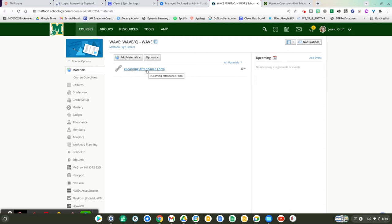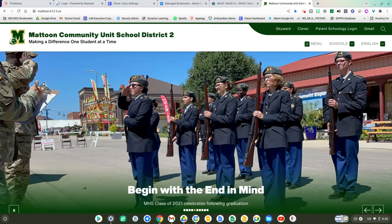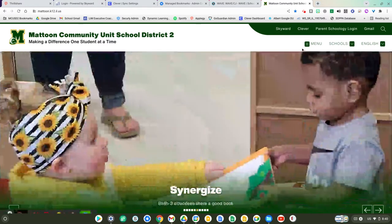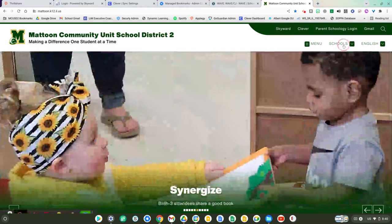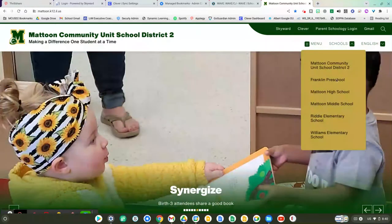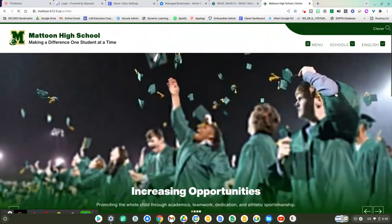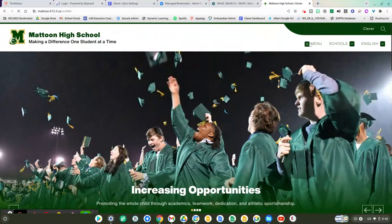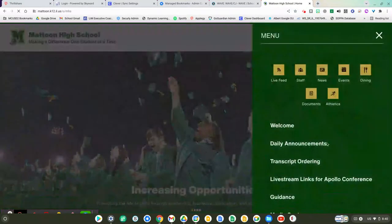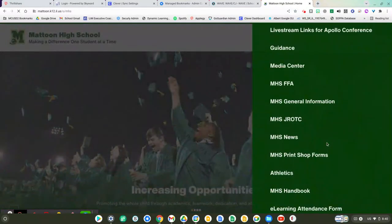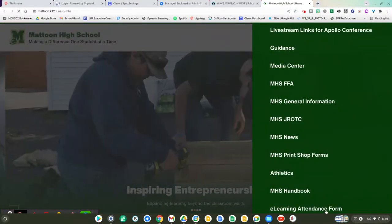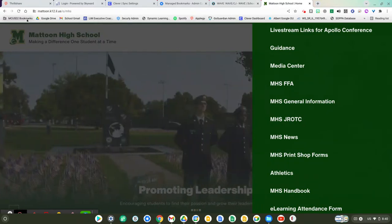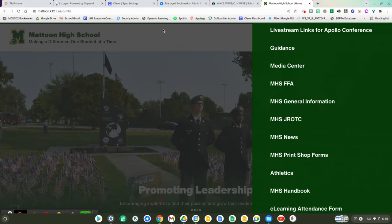If you don't see it there, we also have it located in a few other places. On our school website, if you navigate to schools and then Mattoon High School, you will see underneath the menu the eLearning attendance form link. You also have the eLearning attendance form link underneath your bookmarks in the top left hand corner.